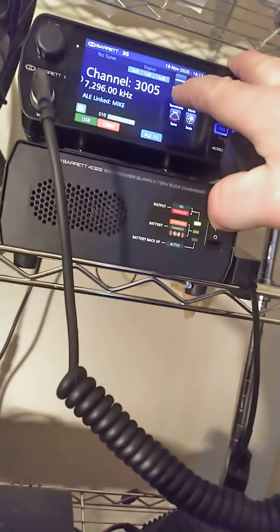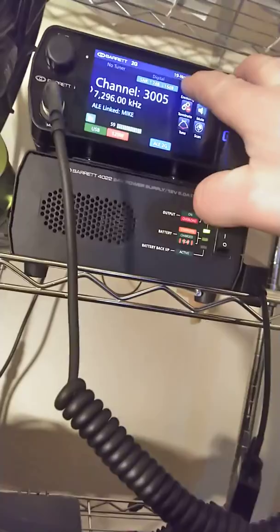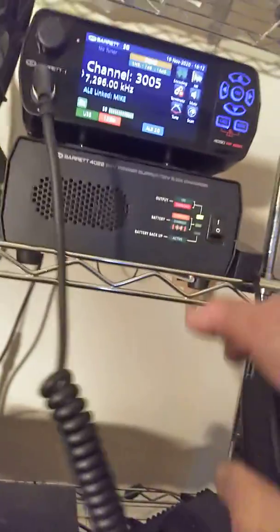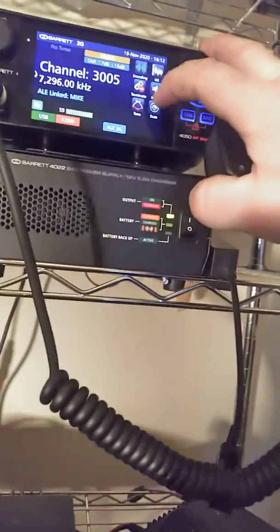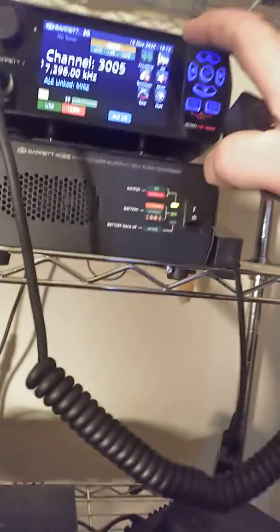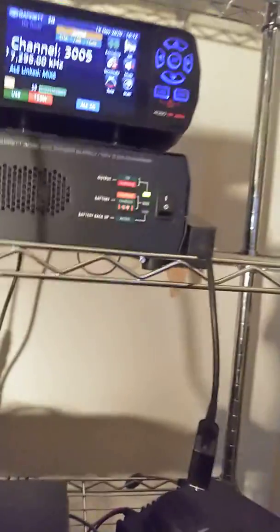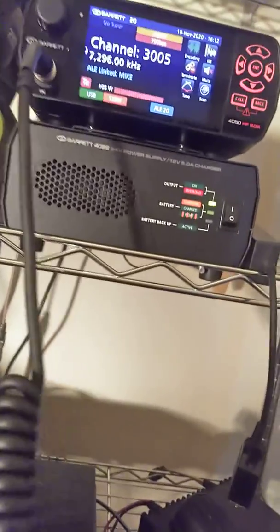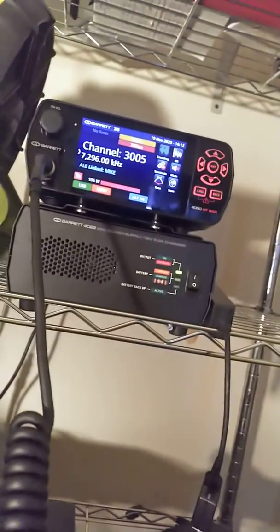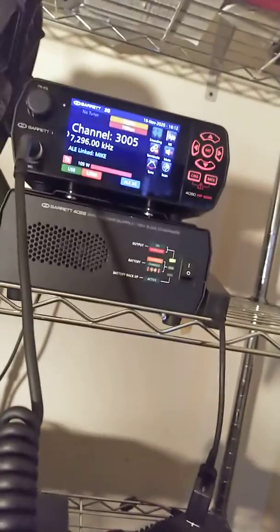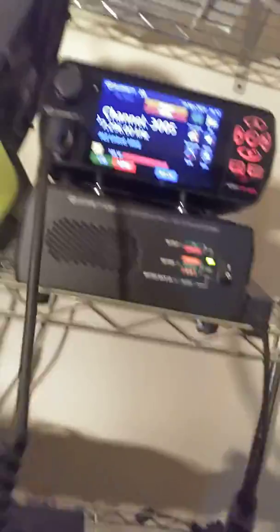VA7UW switching back to digital voice. VA7UW switching back to digital voice. You back there, Mike, AL7PI?